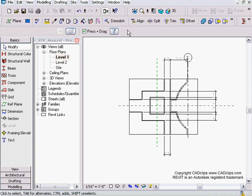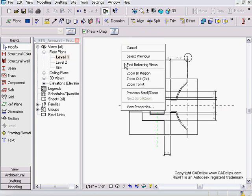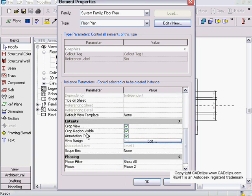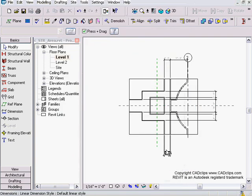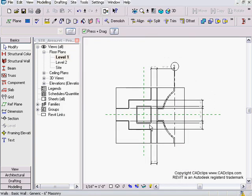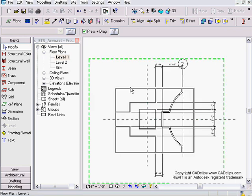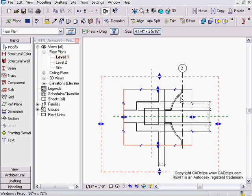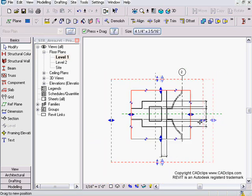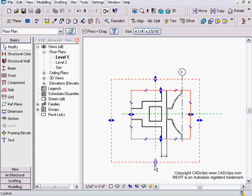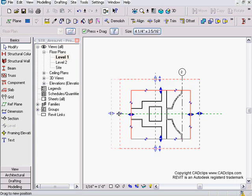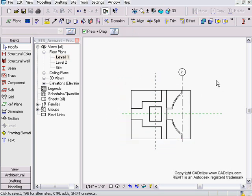Remember, right-click, View Properties, Annotation Crop Region, and hopefully that helps you clip your views. Then when you drag them onto your sheets, everything looks exactly the way you want it to.